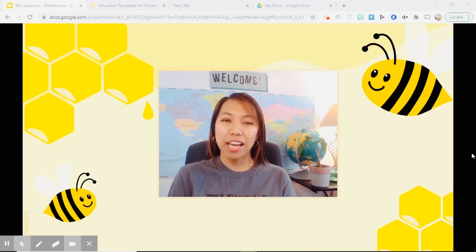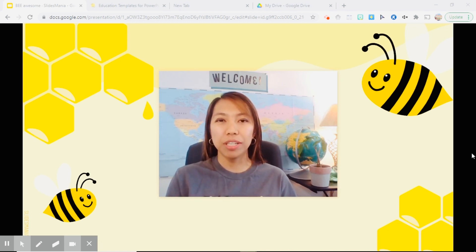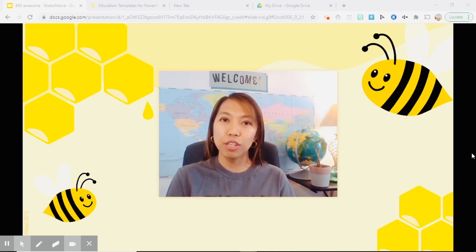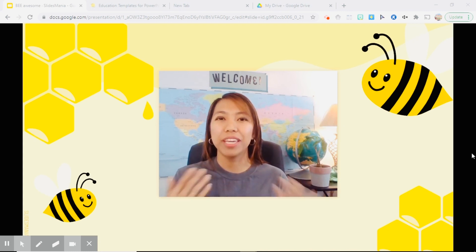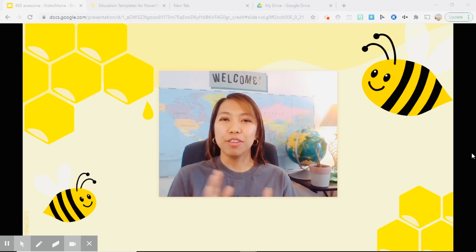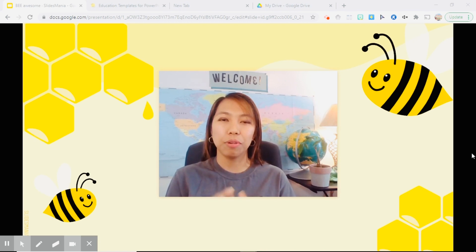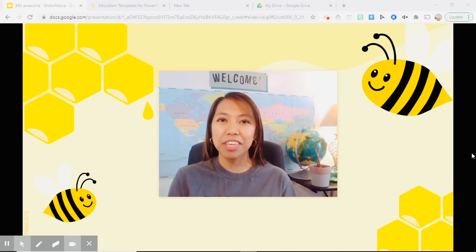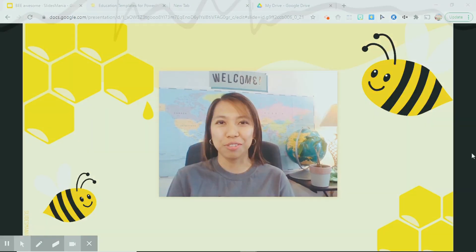So for today, I will be showing you a very quick tutorial on where we can get free Google Slide templates and how we can use it, because nowadays in our remote teaching, we just want everything in an instant because there's just too much to do.